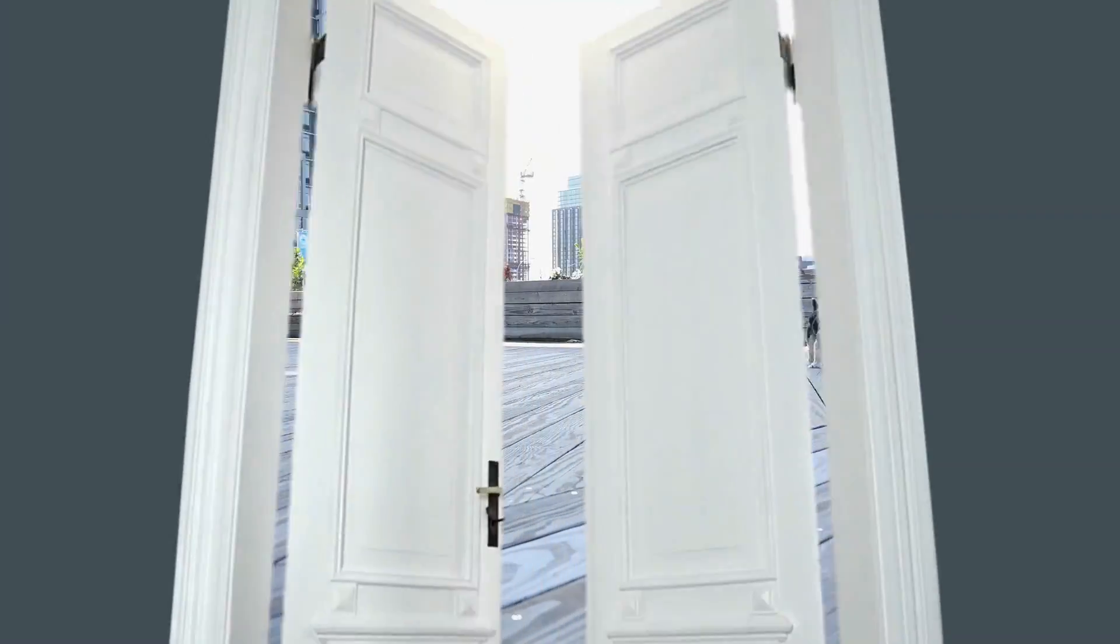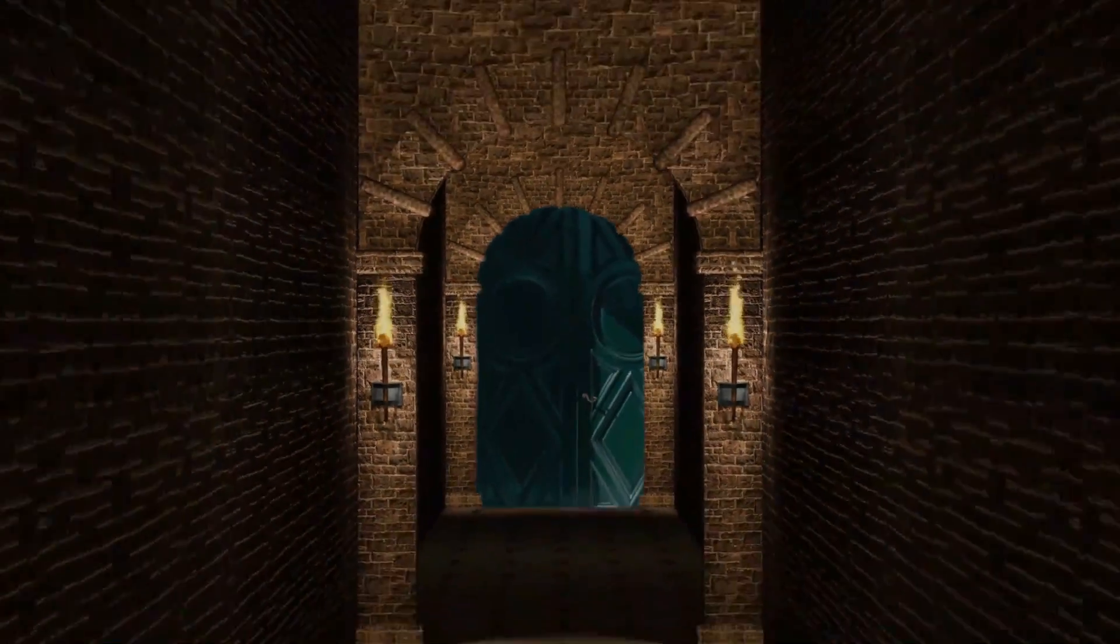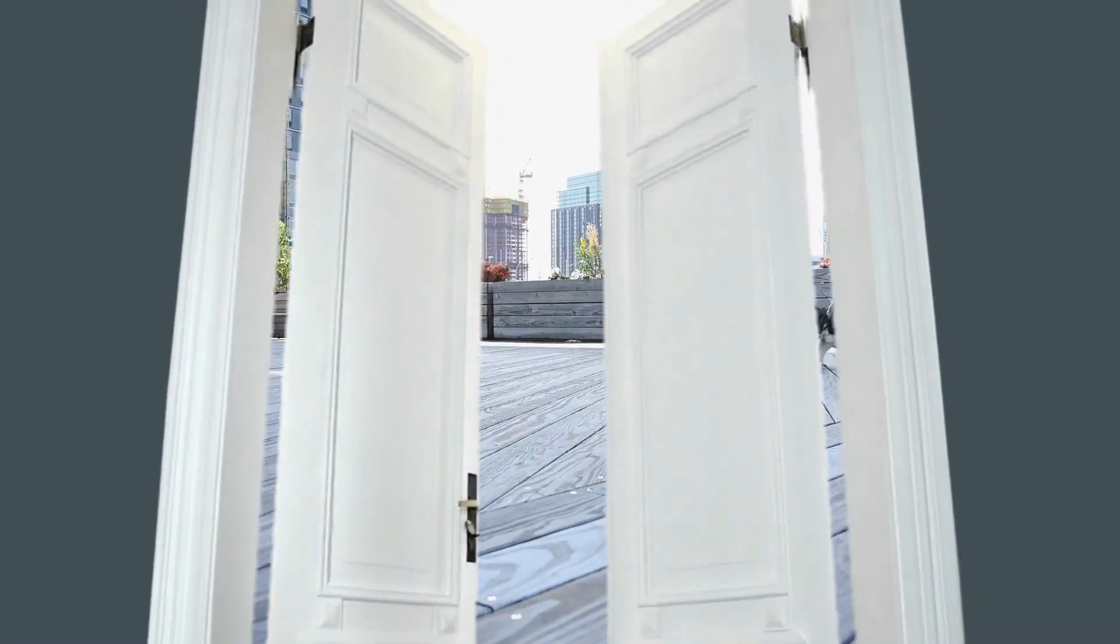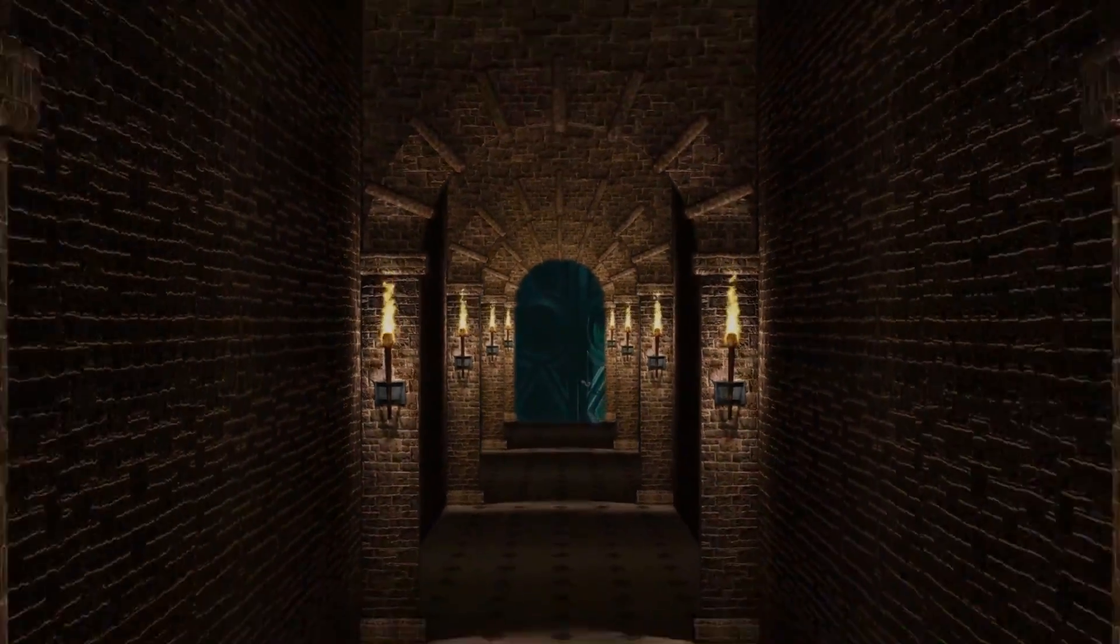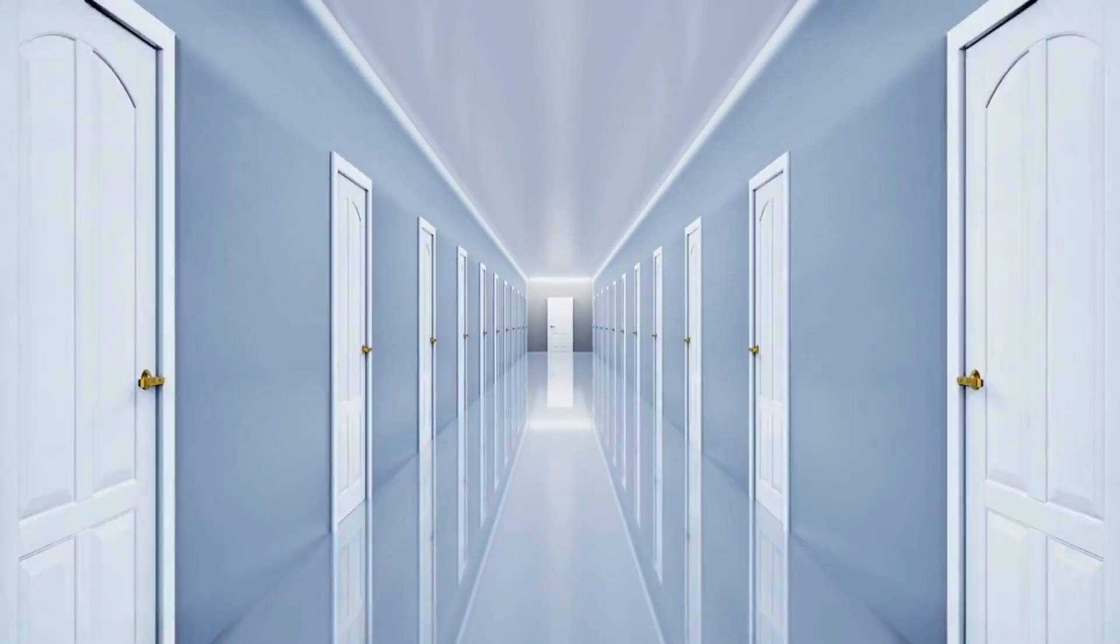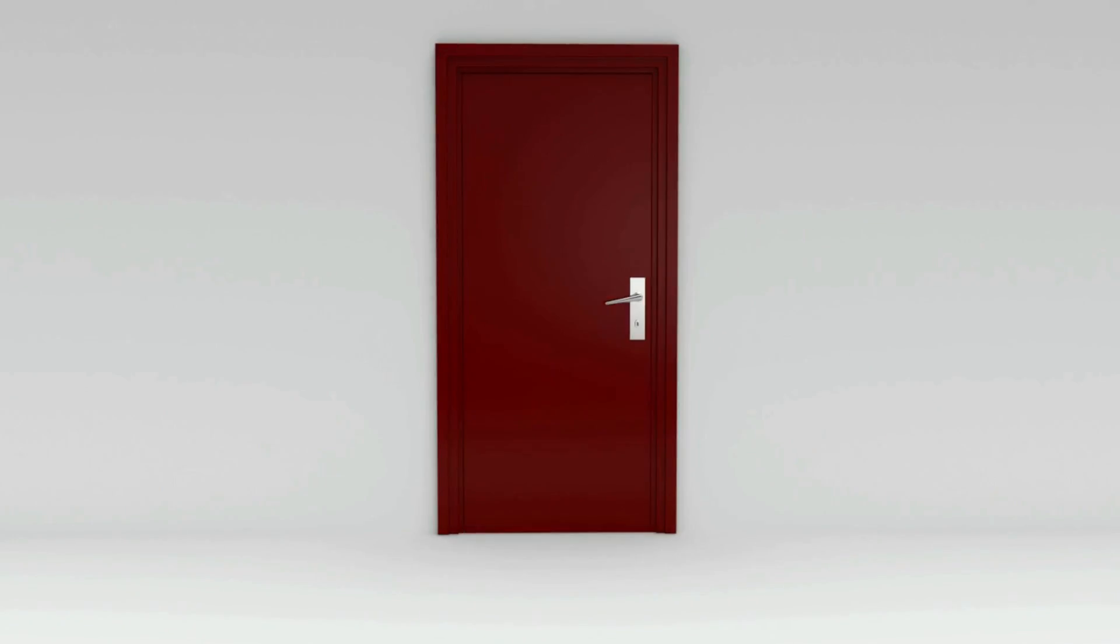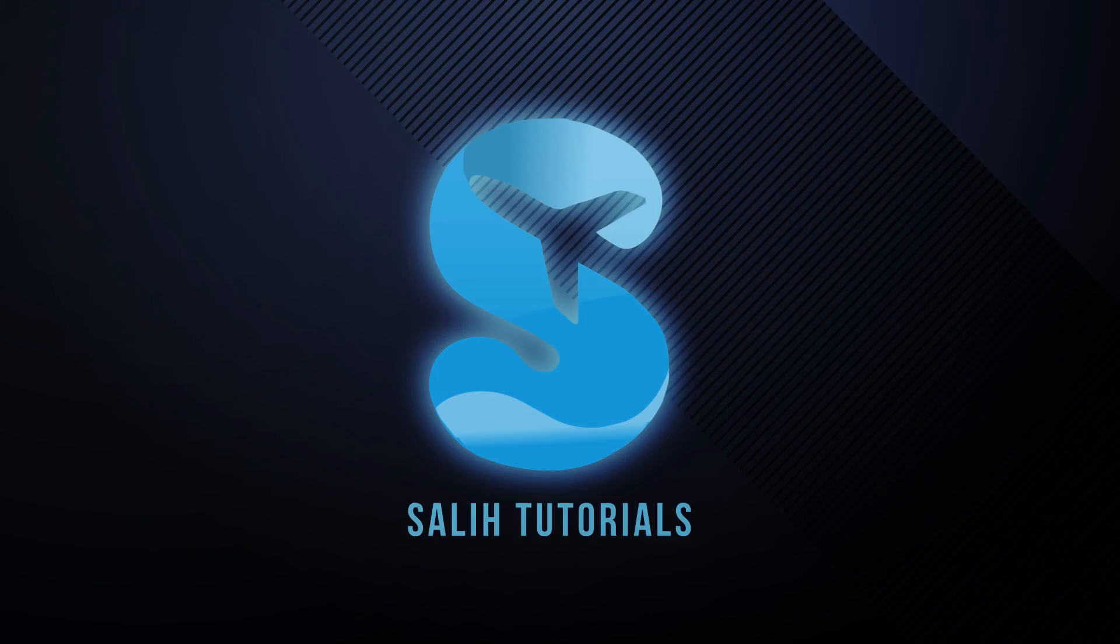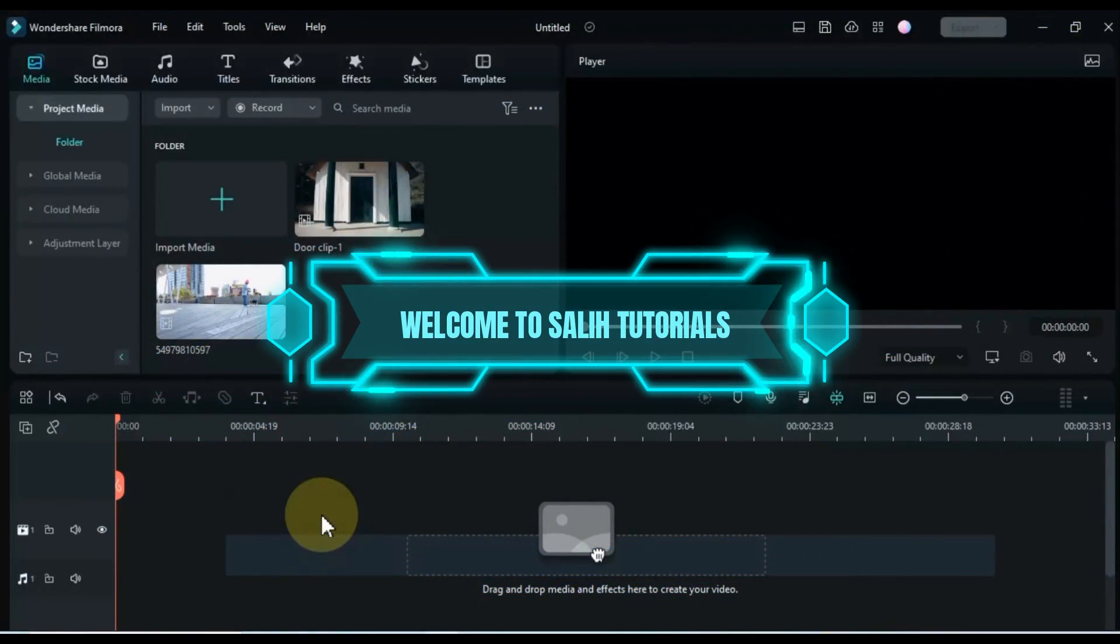In this video I'm going to show you the door closing transition in Filmora 12. Like this. Hello Video Editors, welcome to Solly Tutorials.